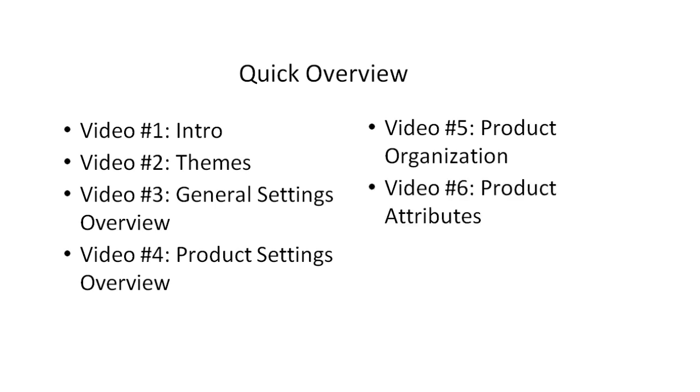Video number six will talk about product attributes. Product attributes are basically like if you were to buy a skateboard and you want it in green, blue, purple, different colors, maybe different shapes, different wheels. That is what we call product attributes.